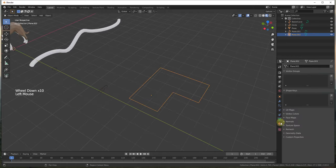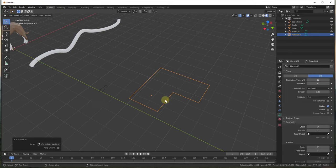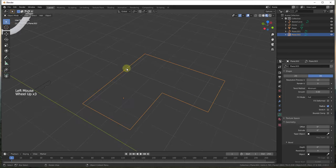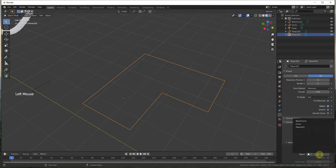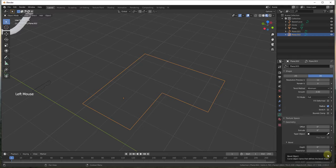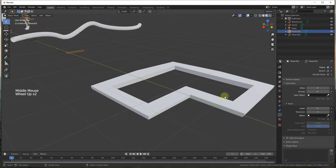We still can't do this yet because we also need to convert the path object to a curve. So we select it and convert it to a curve as well. Now we have a curve that acts as the path and a curve that acts as the profile. We can click the eyedropper in the Bevel section and set it to our profile object. But you can see this gives us a kind of weird result, and that's because of how the profile is positioned.